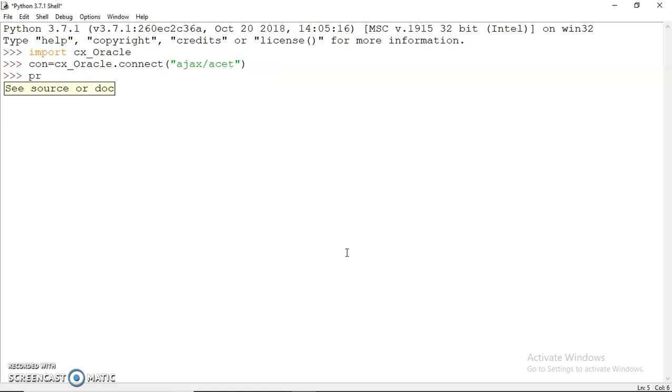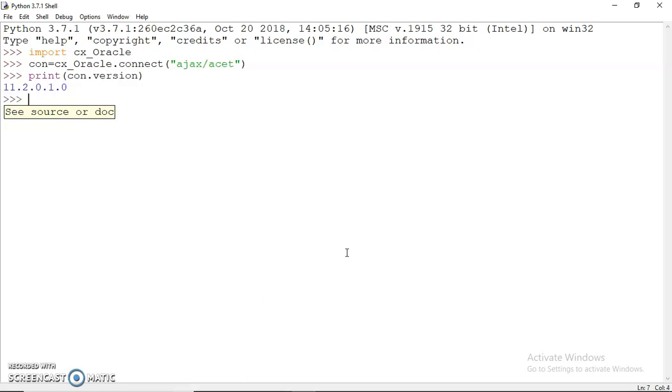If the username and password is correct, then you will be connected to Oracle. Once that's done, you can print the version of Oracle. That connection would tell you which version of Oracle you are using.